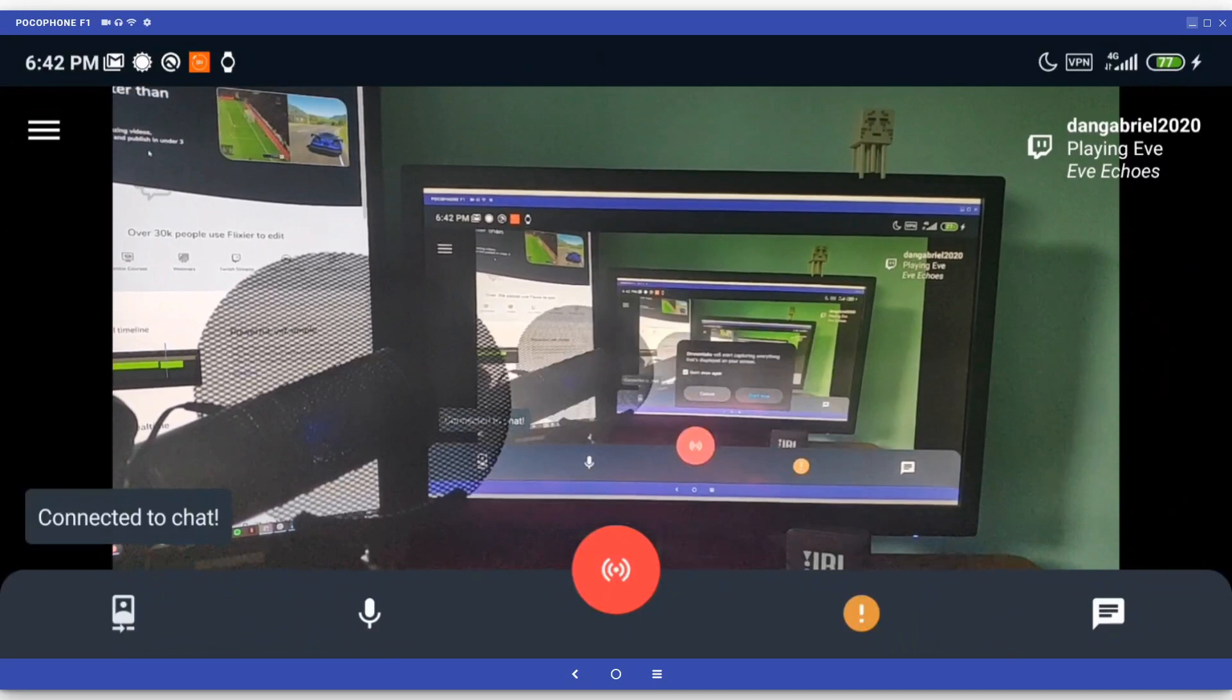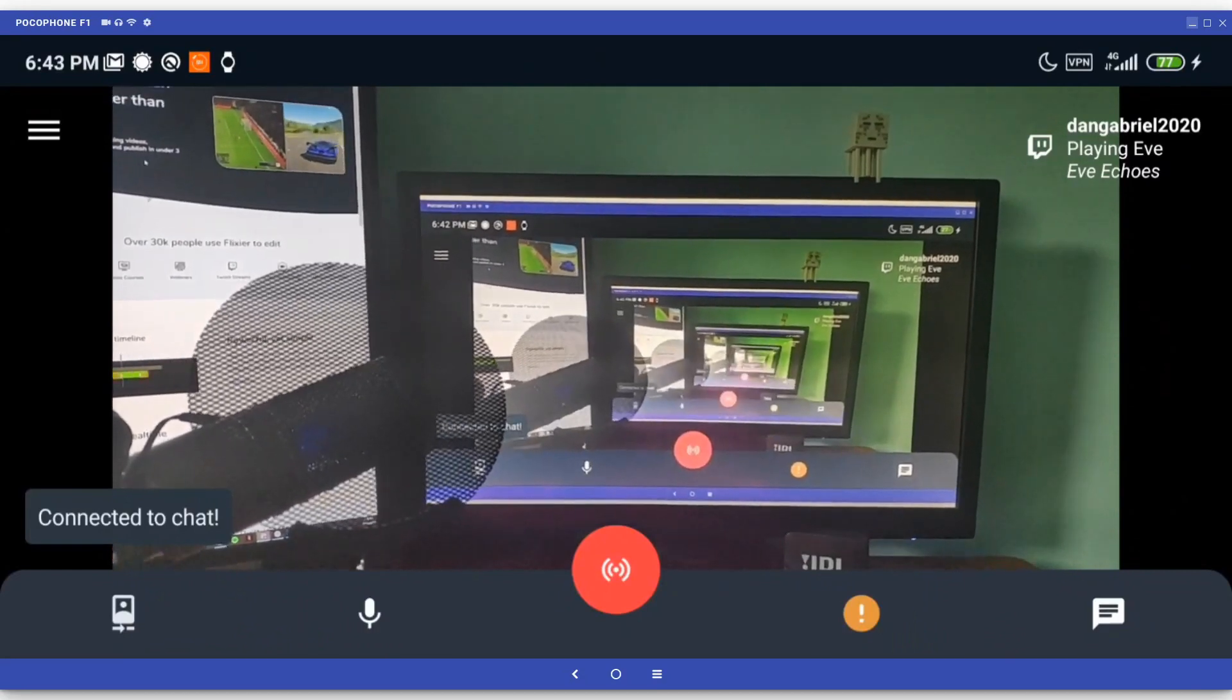By default, Streamlabs uses the back camera as a video source and lets it take over the entire screen. You can change it to the front camera by clicking the button on the lower left corner of the screen.